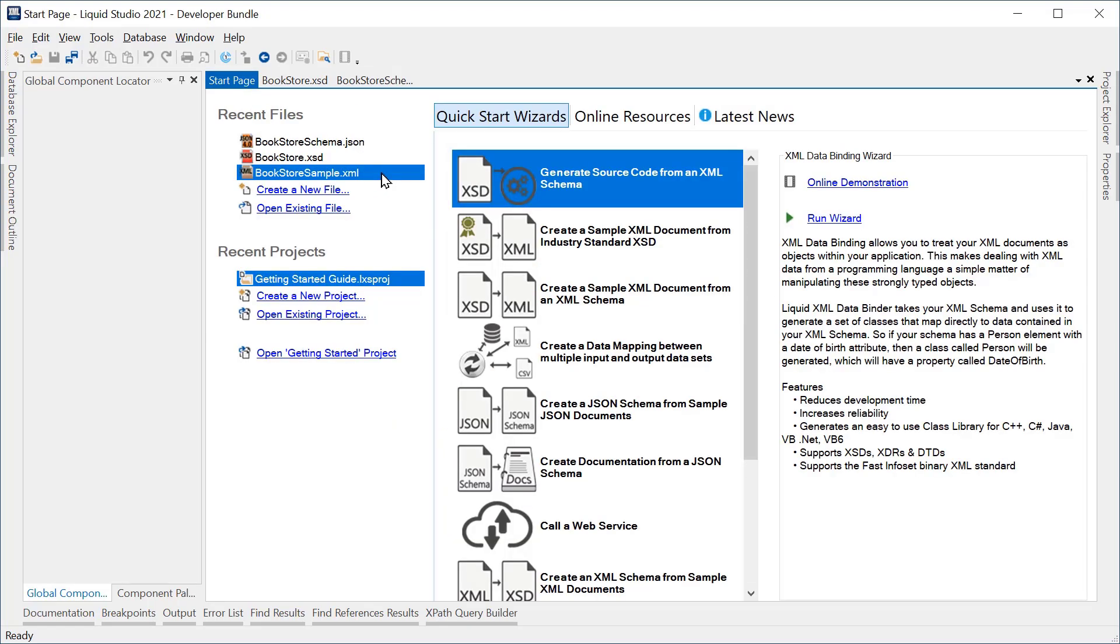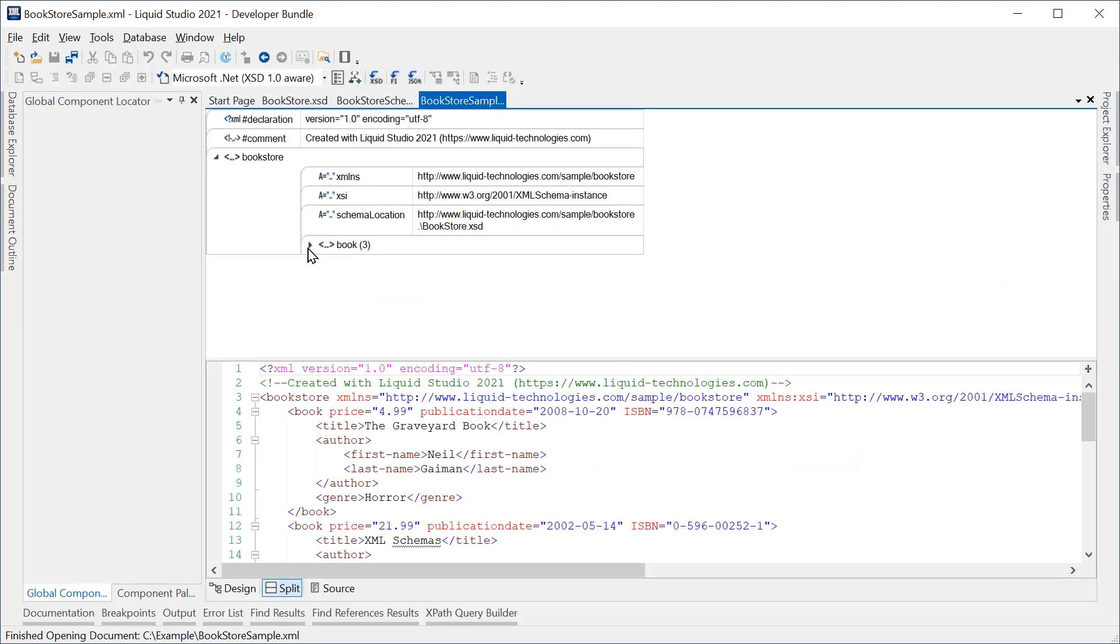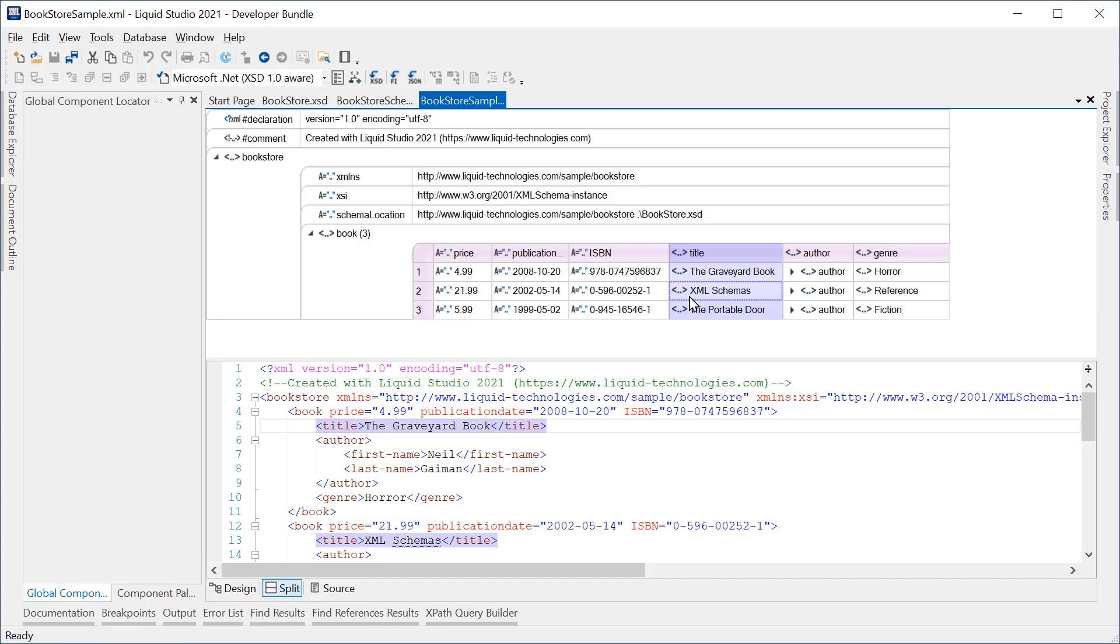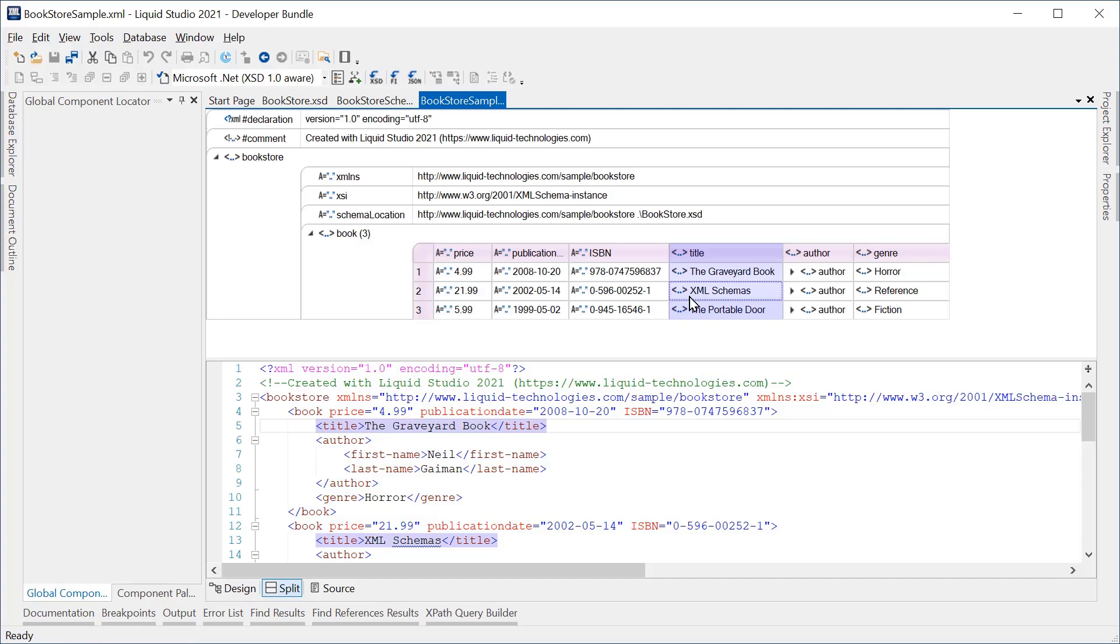The XML data will be read in from a Bookstore sample.xml file. This contains three books with data compliant to the XML schema.